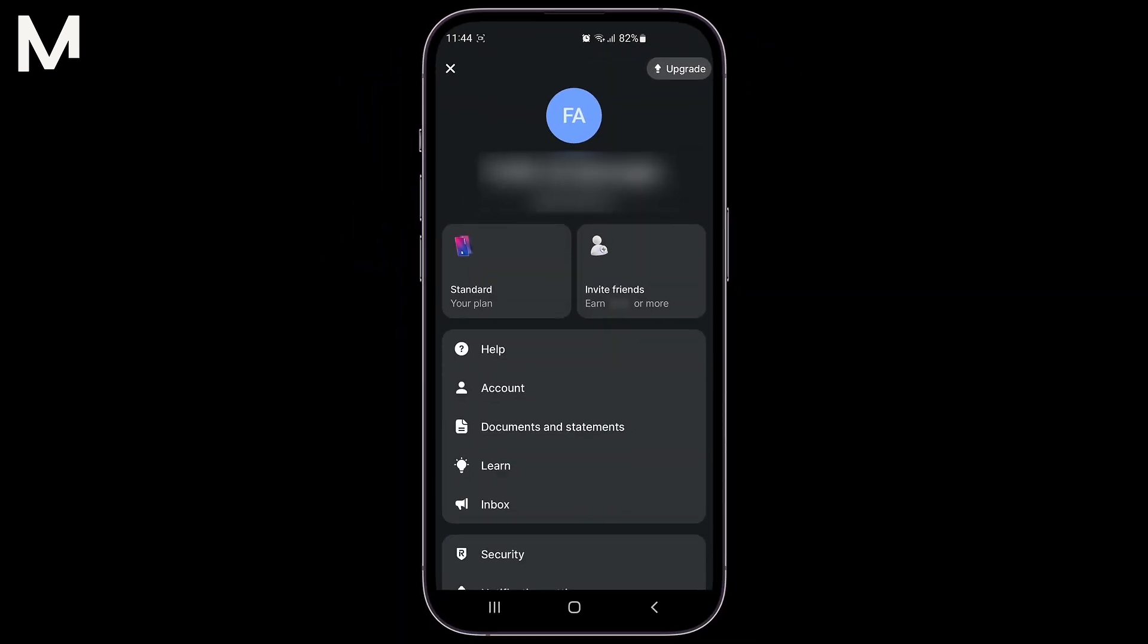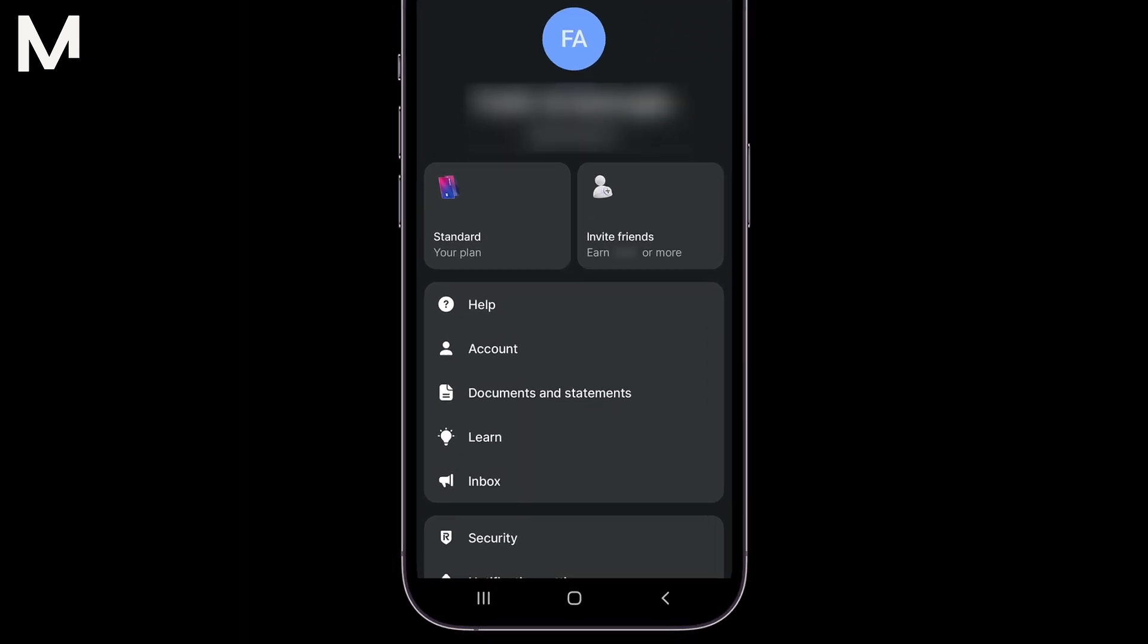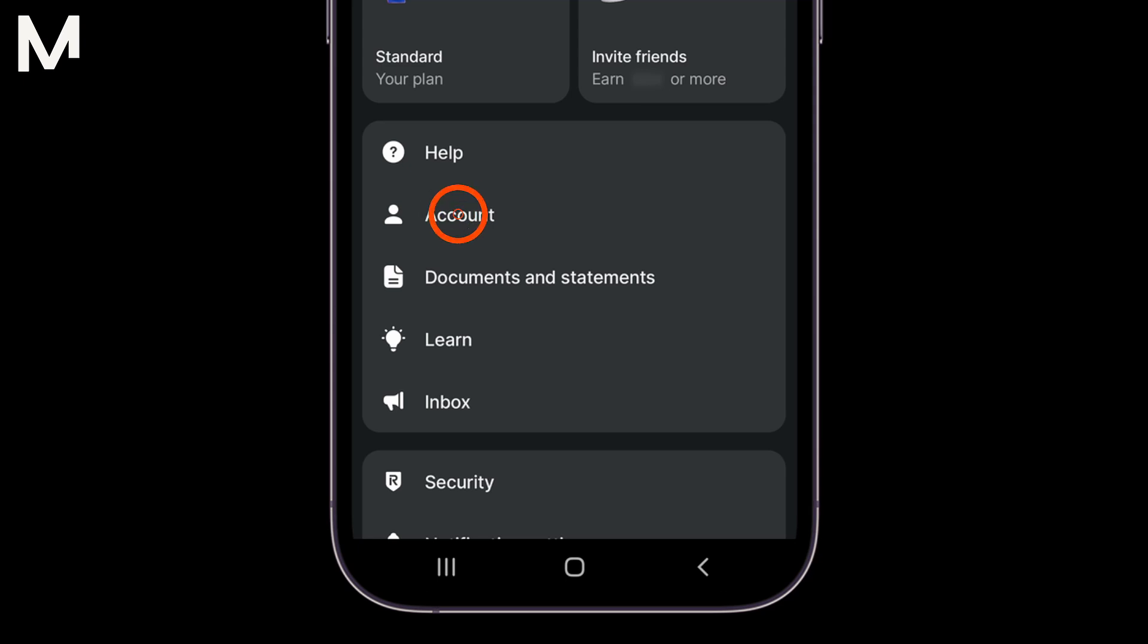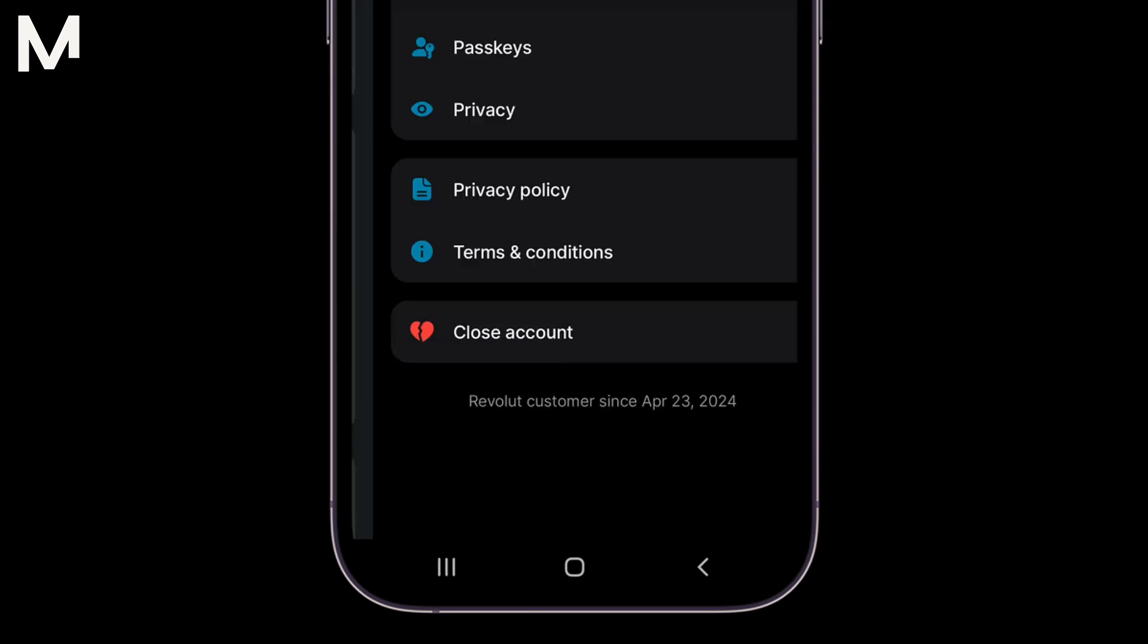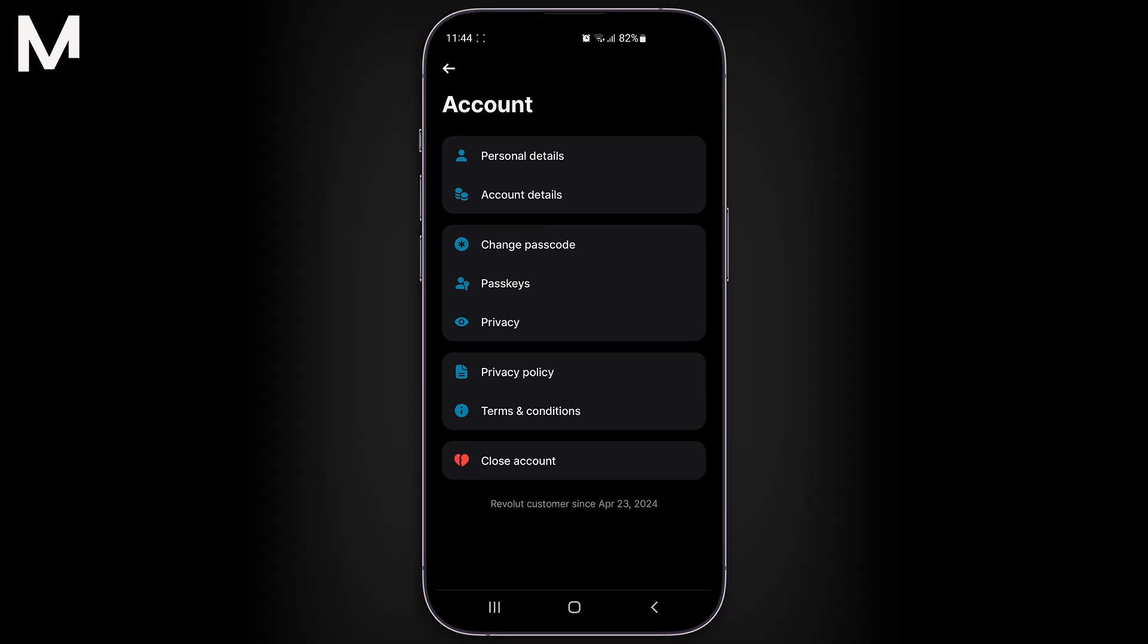This will take you to a page where you can adjust various aspects of your Revolut account. From here, look for the option labeled Account and tap on it to proceed to your account settings.